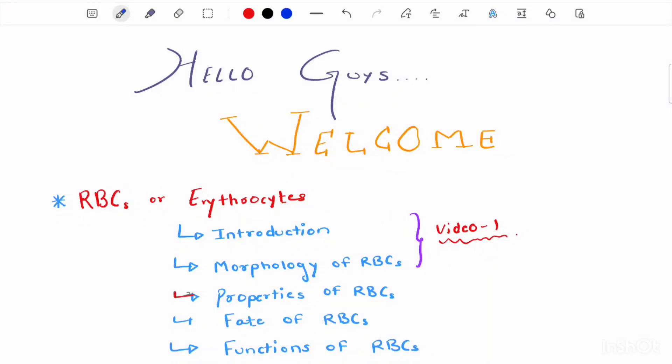Hey guys, welcome back to my channel. This is video 2 on red blood cells, or erythrocytes. In the first video we talked about the introduction and divided the morphology of red blood cells into three parts: shape, size, and structure. We have already discussed shape and size, and the link to that video is in the description. Now we move on to the structure of red blood cells.